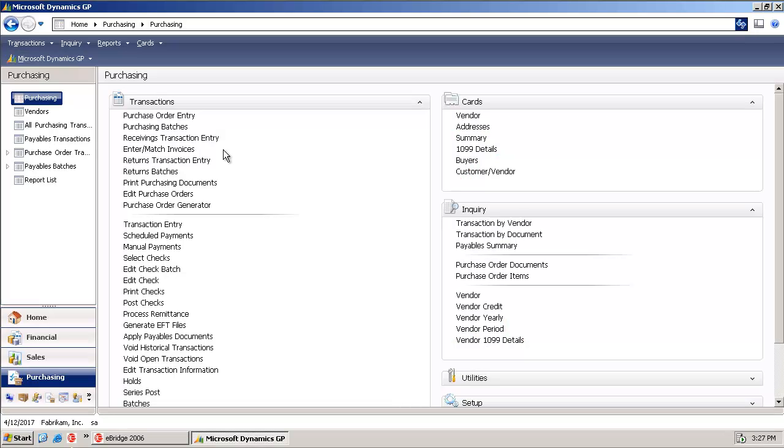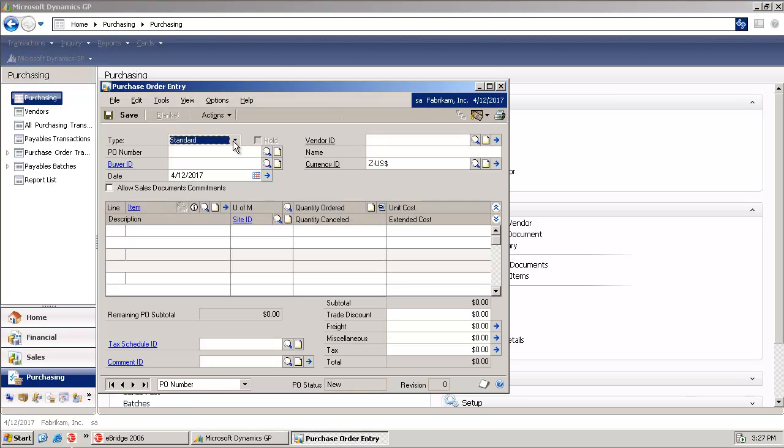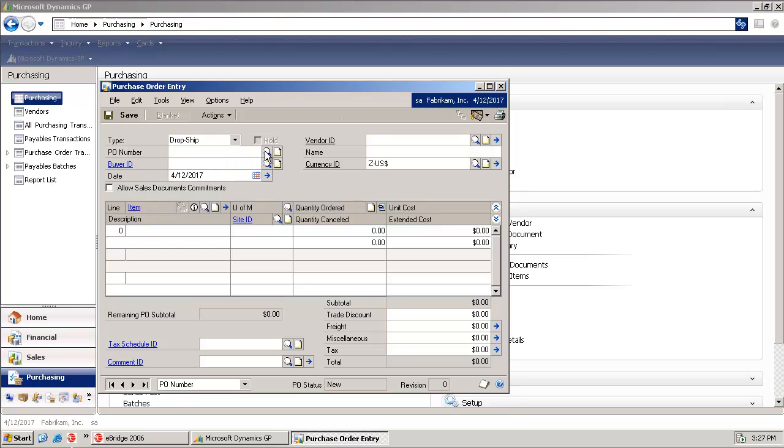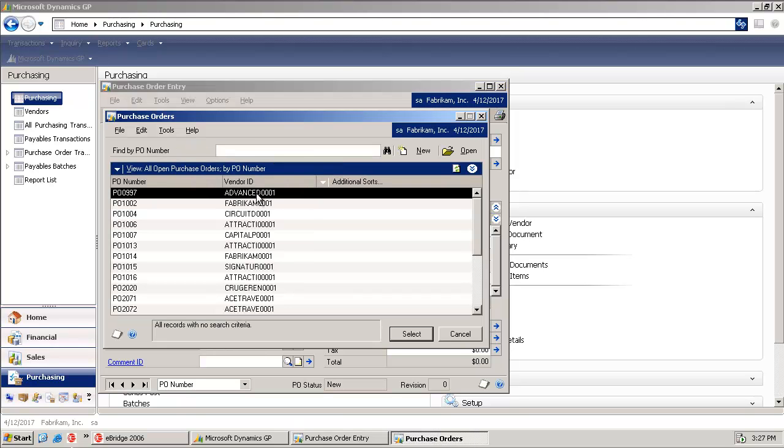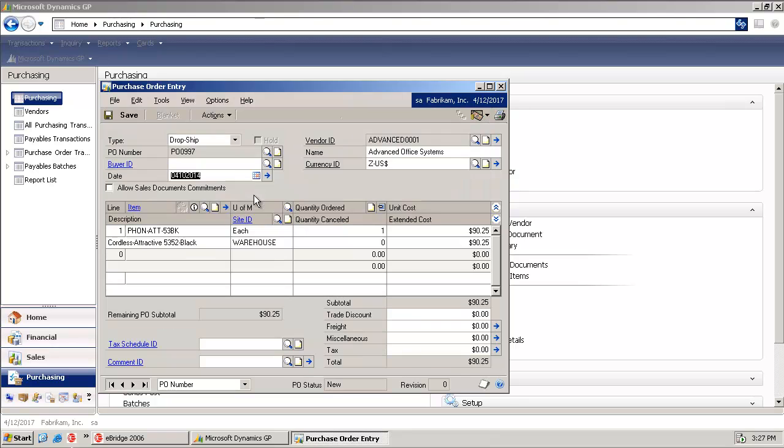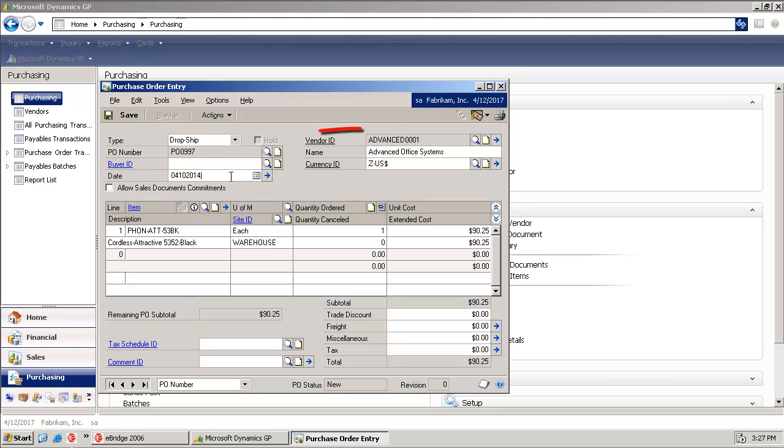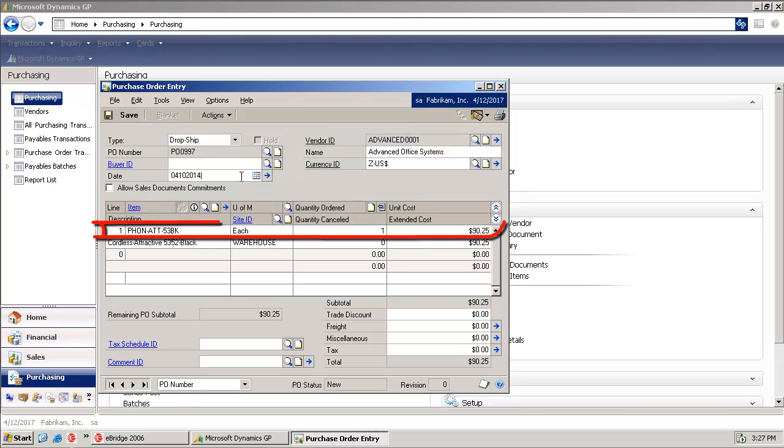I'm going to pull up a purchase order. We're going to take note of some details here, namely the PO number PO0997, the vendor ID ADVANCED0001, and we have one line item with a quantity of one and a total of $90.25.